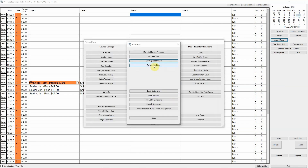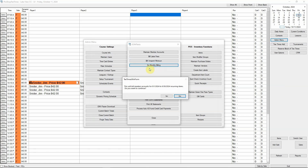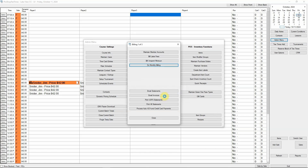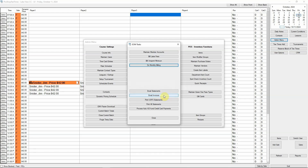Now we are ready to bill recurring items. This is usually monthly membership dues, but it can also include annual handicap fees, locker fees, or anything else.